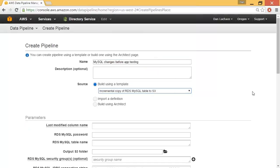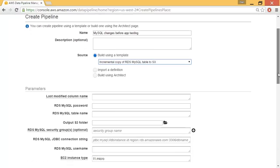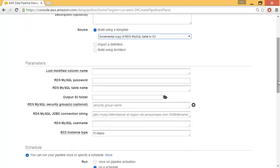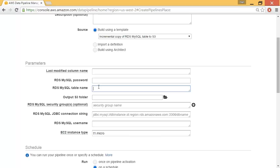After a moment, the template is loaded, and down below I can see I would fill in the blanks. In this case, the RDS MySQL password, the name of the table that I want to store an incremental copy for in S3, and of course the output S3 folder, and so on.